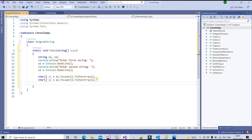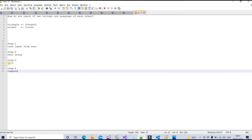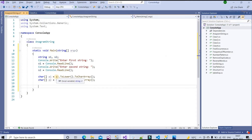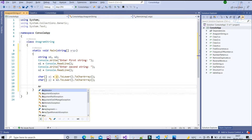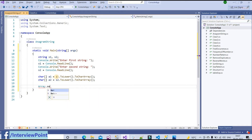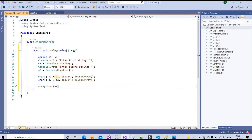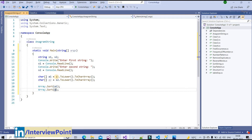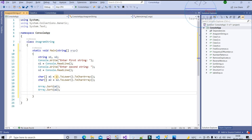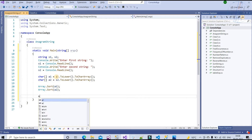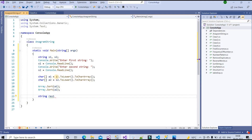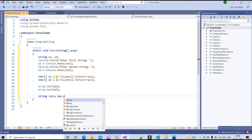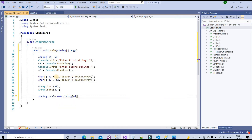In step three I need to sort the character arrays. I'll use Array.Sort(a1) and Array.Sort(a2) to sort both. Then for step four, I convert the sorted character arrays back into string variables: res1 = new string(a1) and res2 = new string(a2).